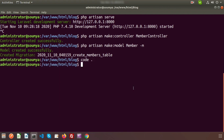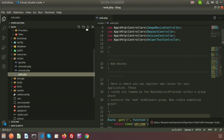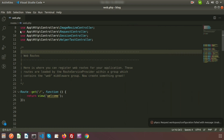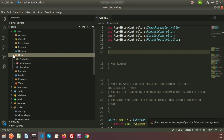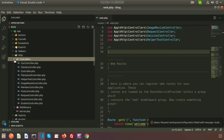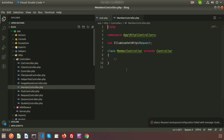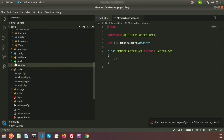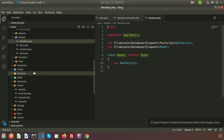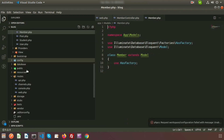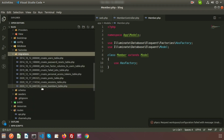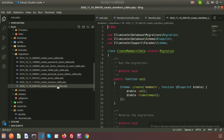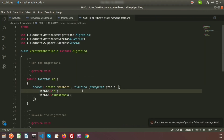Just go to your project directory and refresh. Here we can see our web route. We have created a controller inside HTTP/Controllers — that is MemberController. We have also created a model inside the Models folder — that is the Member model. And we have created the migration, so go to the database/migrations folder where you can see the create_members_table migration.